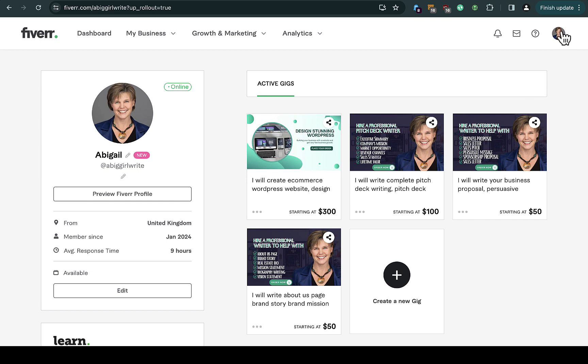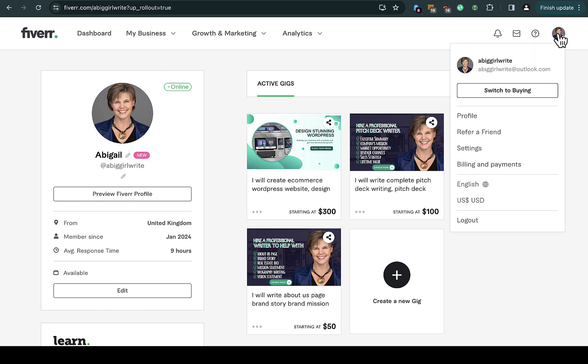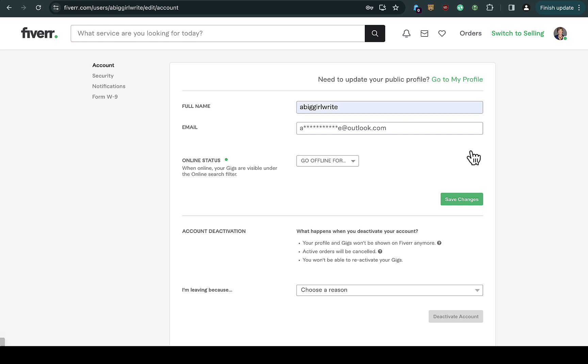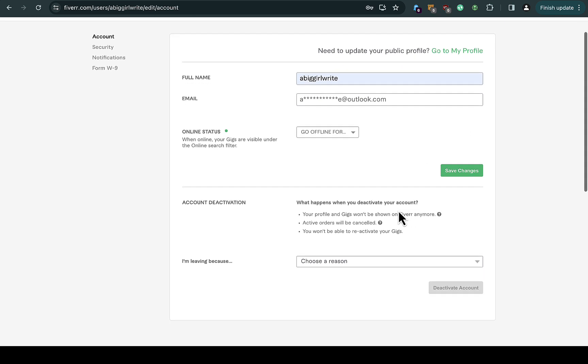All you need to do is navigate to account settings, then profile and settings. You're going to see the settings right here. The next thing you're going to do is scroll down and see account deactivation.